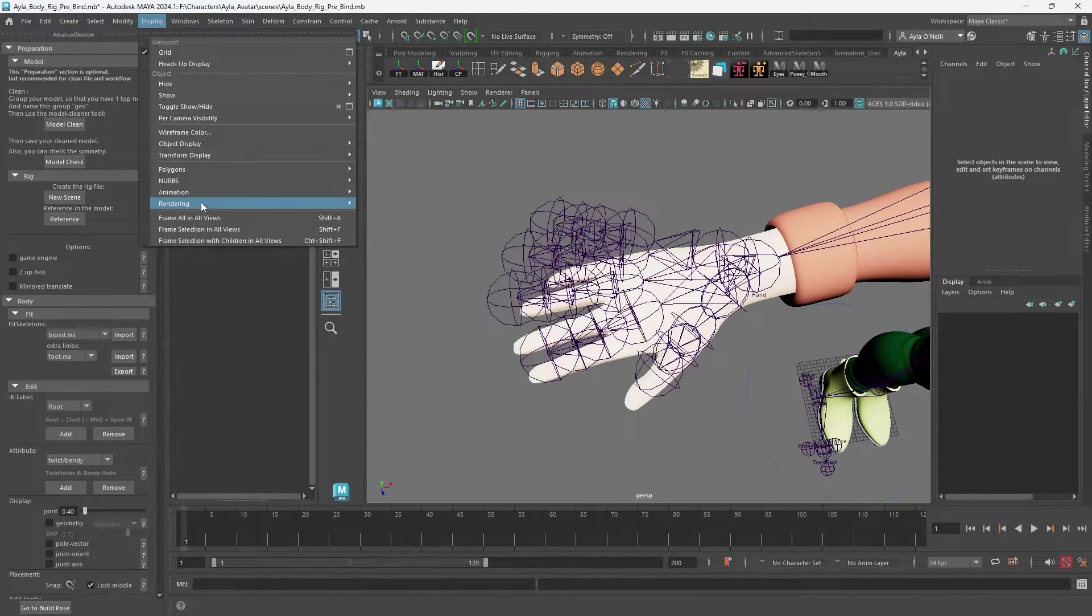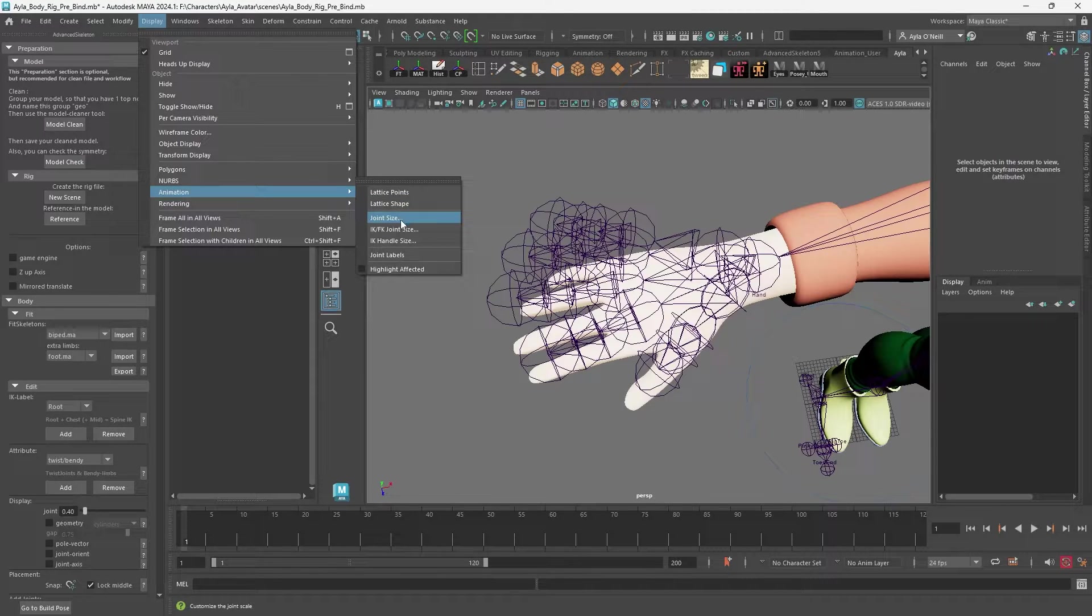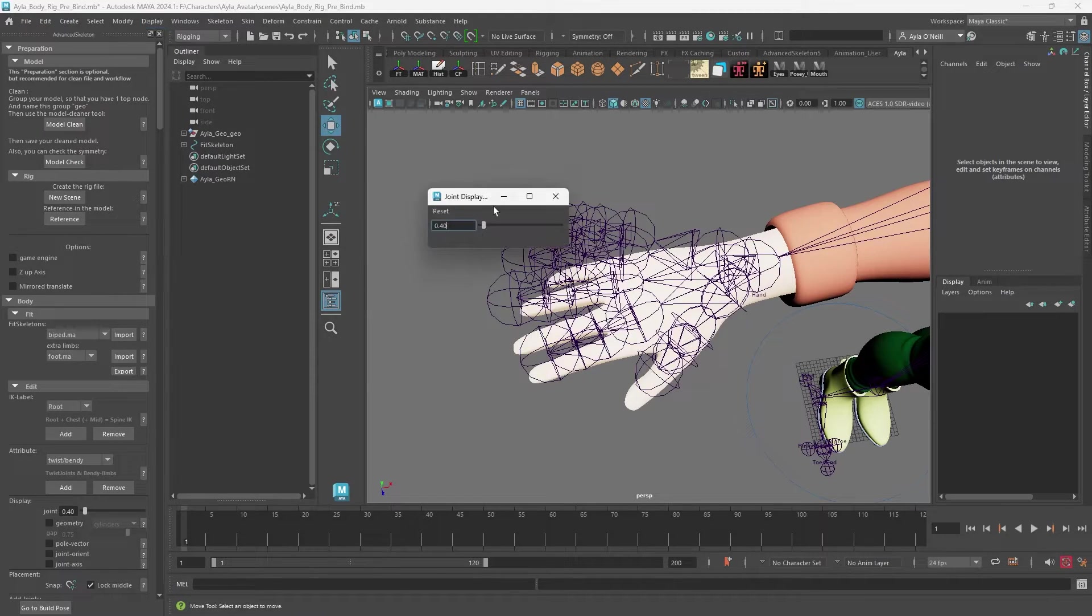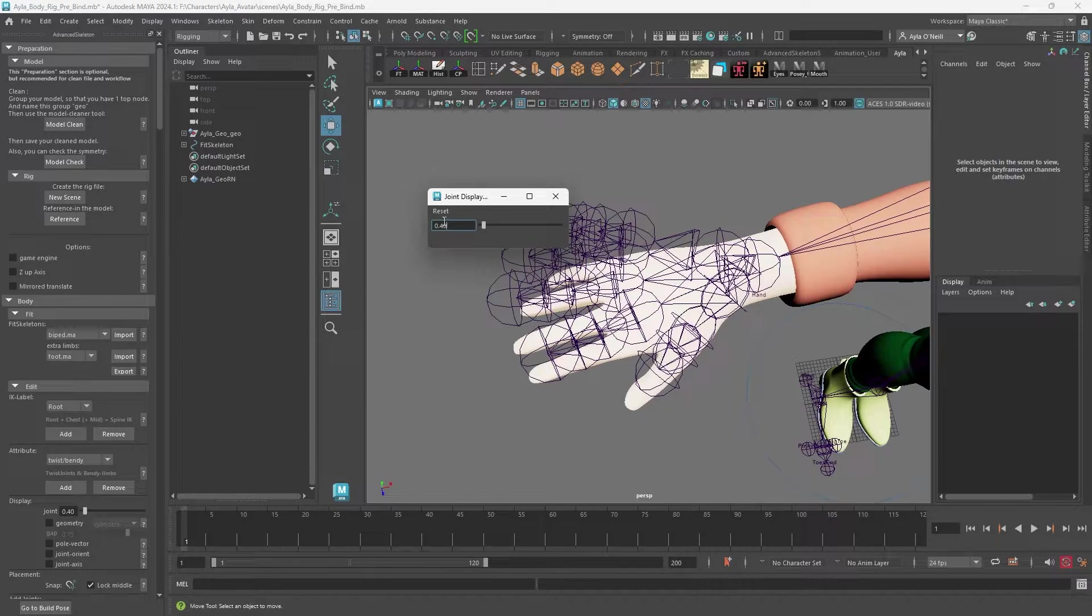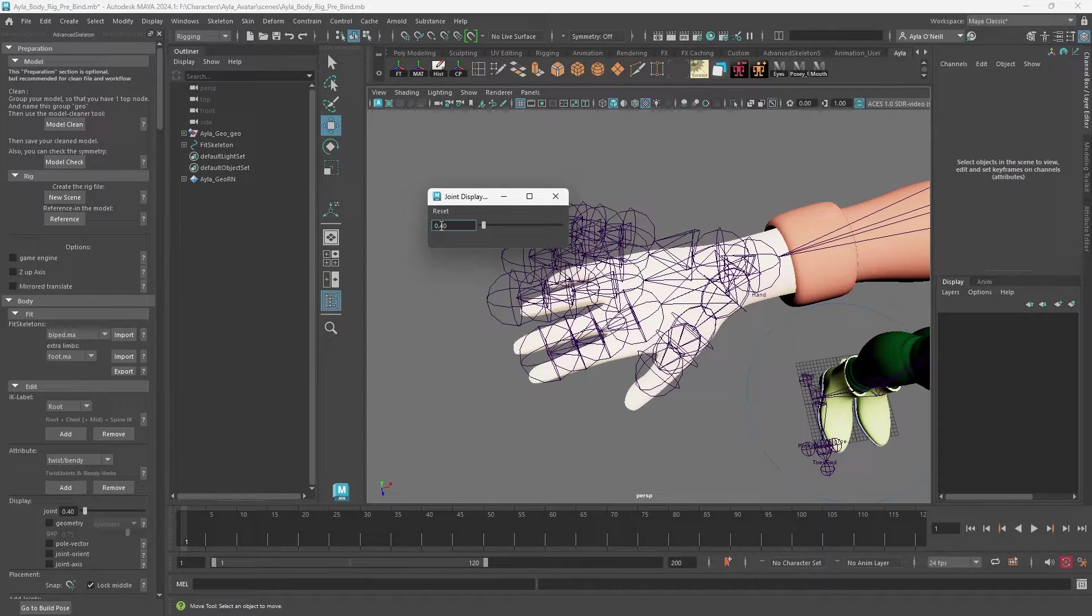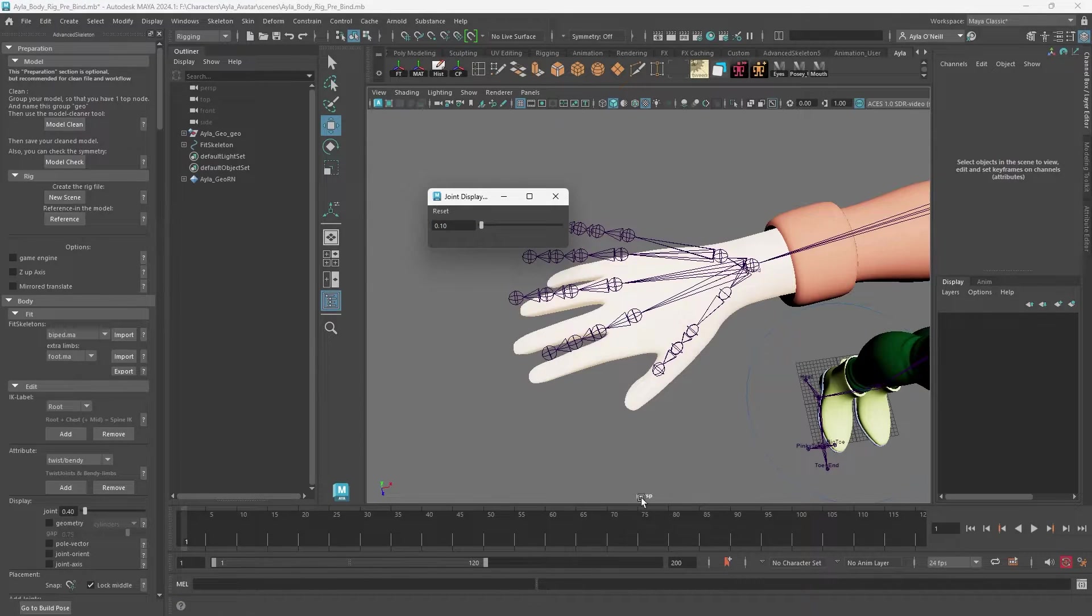You go to Display, Animation, Joint Size and you'll get this little reset button. It's at 0.4 now, so I'm thinking anything like 0.1 or 0.2 would be good. Let's try 0.1.